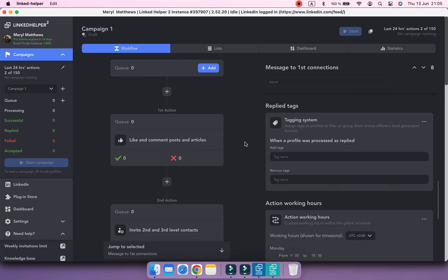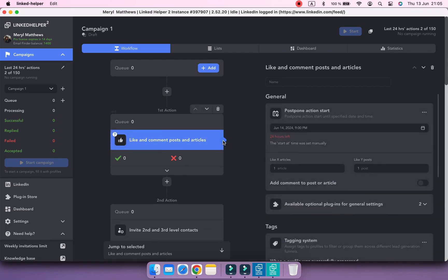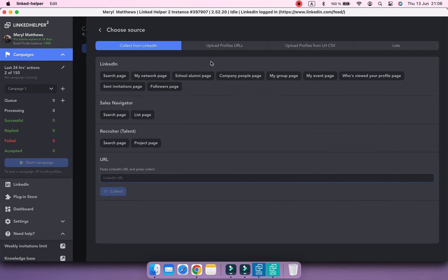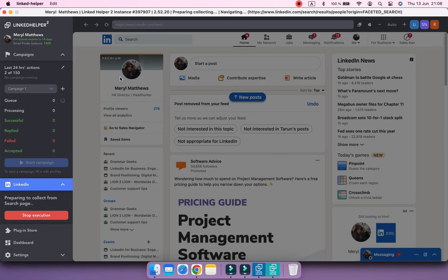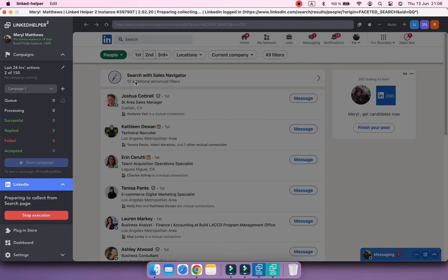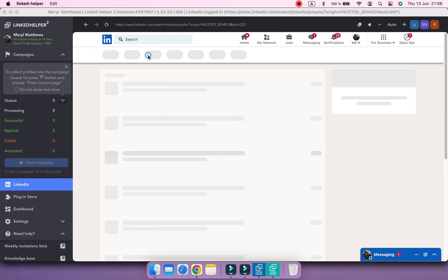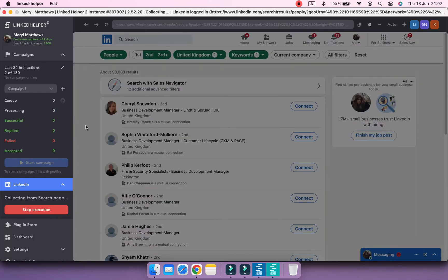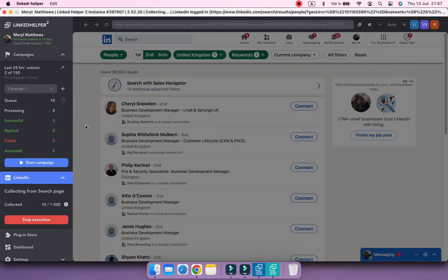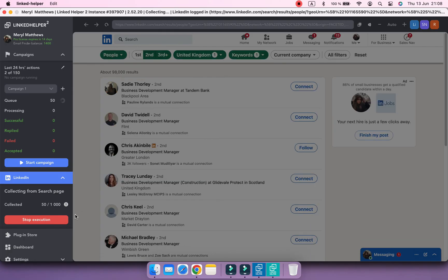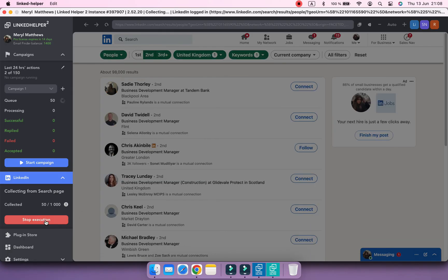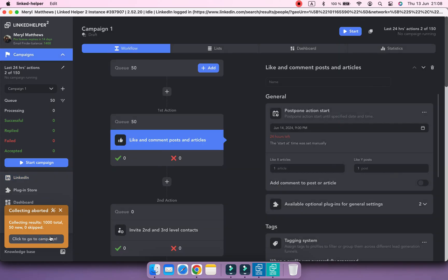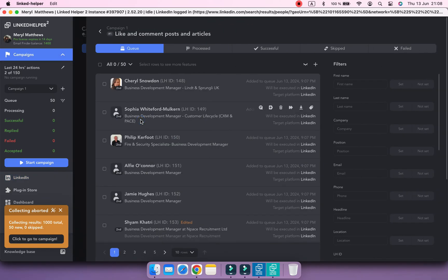When everything is set in the campaign, you can add profiles this way. Use the blue button on top of your workflow or the one on the left side next to the queue. Here select your source and platform. Let's collect from the LinkedIn search page too. Profiles are collected to the modified workflow now.